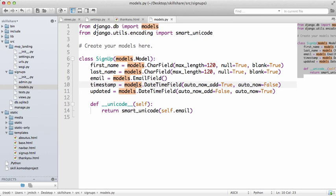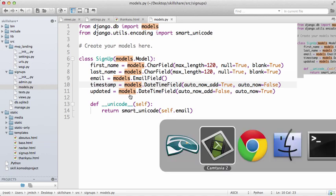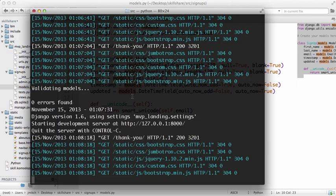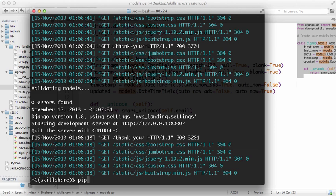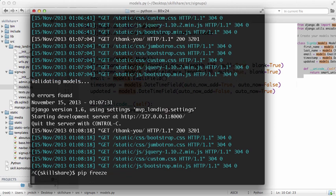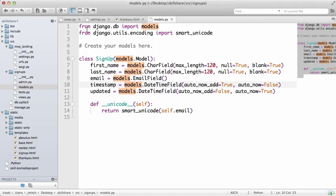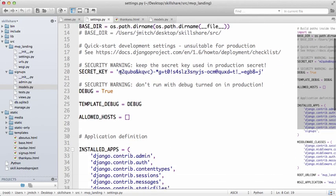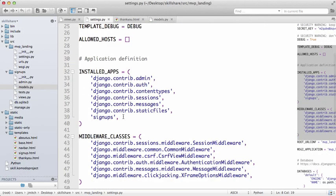But before we do that, we can't just change our models. If you remember the first time we do it, it's almost like written in stone. We can't just change something here and then it changes on the database too and things work correctly. So what we need to do is actually convert it to South first.